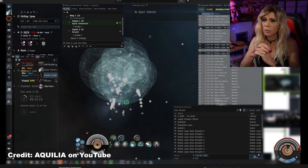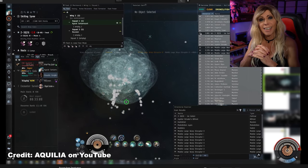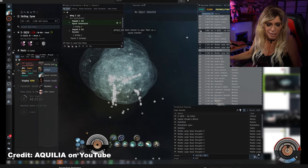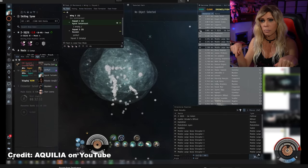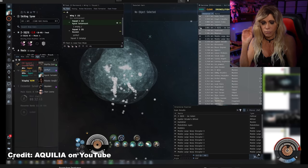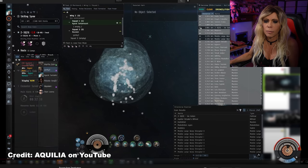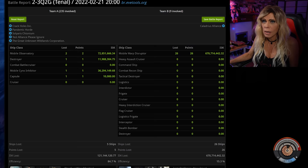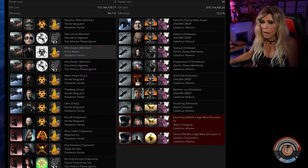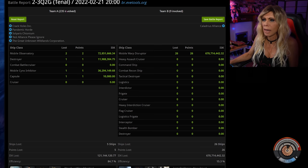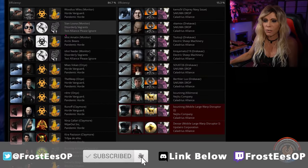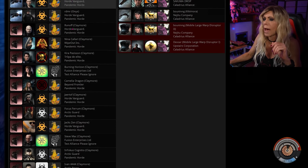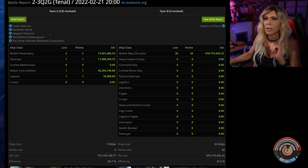Otherwise, you kind of get trapped. Now, in this particular instance, they had some backup, so they were able to call on some friends. These friends in this particular instance were Test Alliance Please Ignore and Pandemic Horde, who showed up in about 200 munits or so and killed all the bubbles and allowed them to get out. So that's kind of the news there.